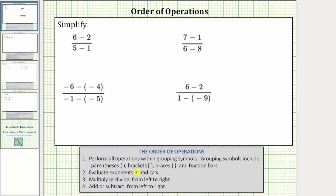Grouping symbols include parentheses, brackets, braces, and fraction bars. This means when simplifying an expression in fraction form, we treat the expression as if there are parentheses around the numerator and denominator, which means we simplify the numerator and denominator separately. Then in the last step, we simplify the fraction.